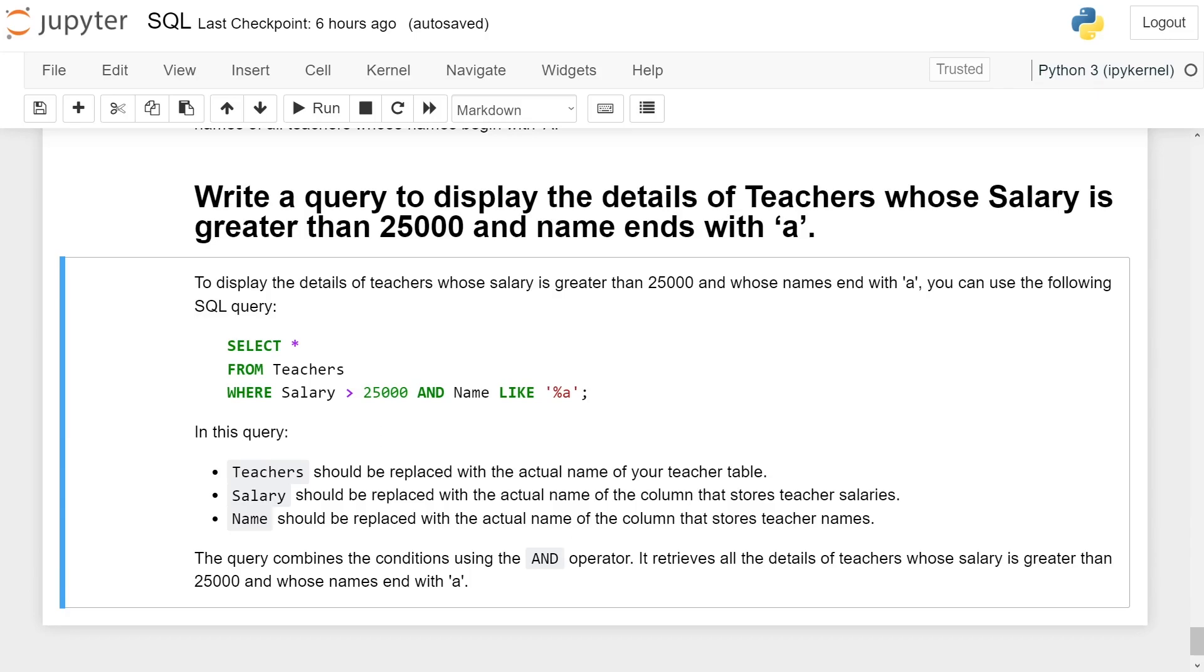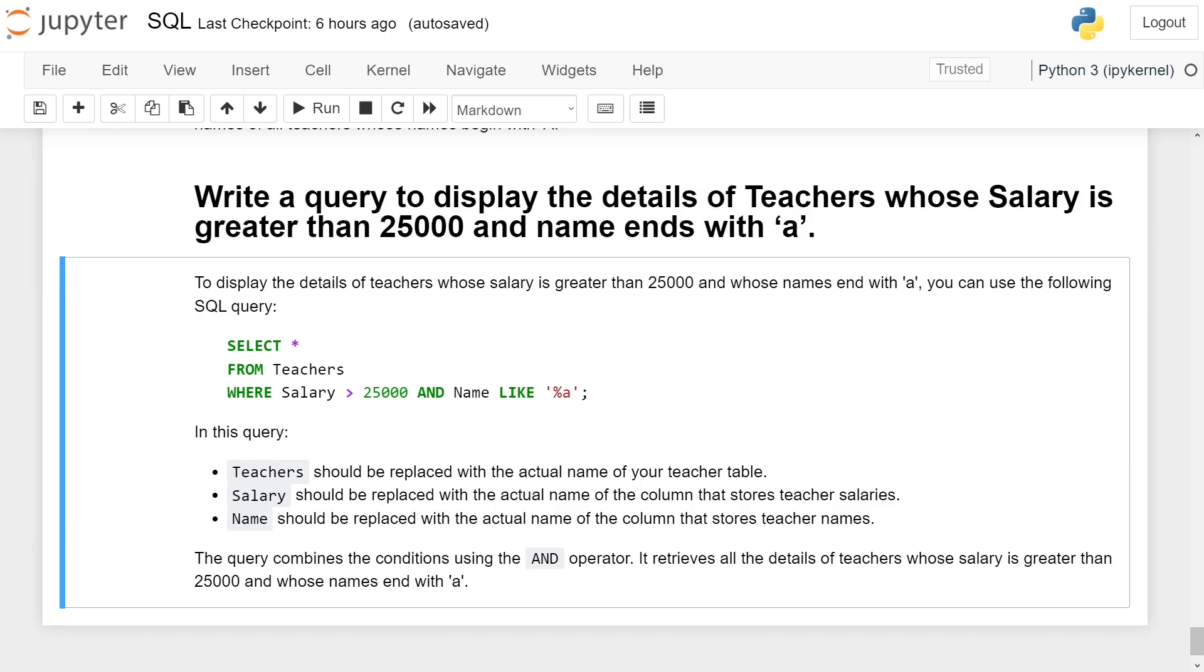In this query, 'Teachers' should be replaced with the actual name of your teacher table. 'Salary' should be replaced with the actual name of the column that stores teacher salaries. 'Name' should be replaced with the actual name of the column that stores teacher names. The query combines the conditions using the AND operator.